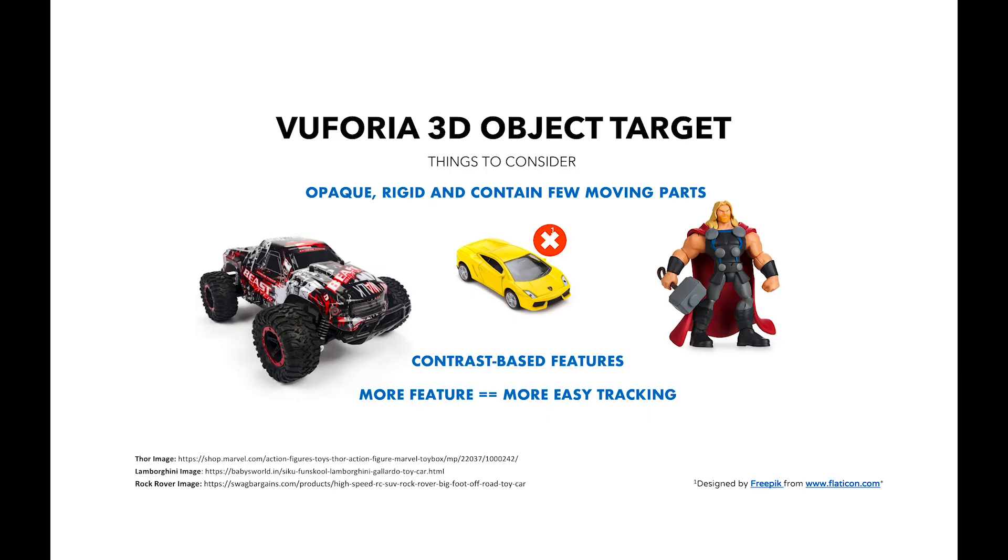To do that we'll need a 3D object that we are going to track, but we have to remember that the object has to be opaque, meaning the object should not be transparent. The object has to be rigid, meaning it has to be solid.